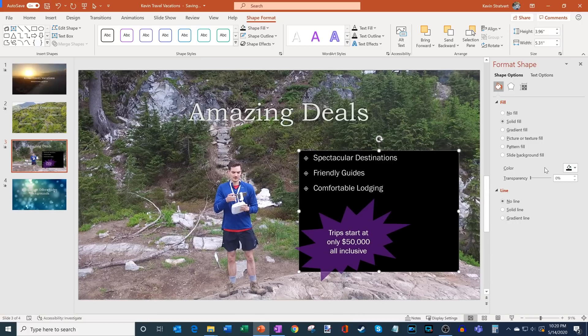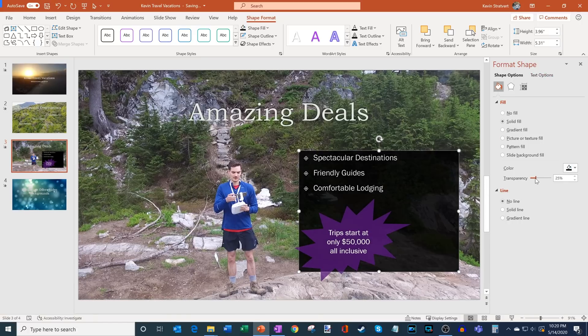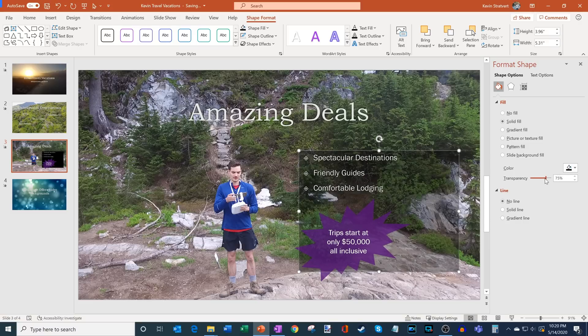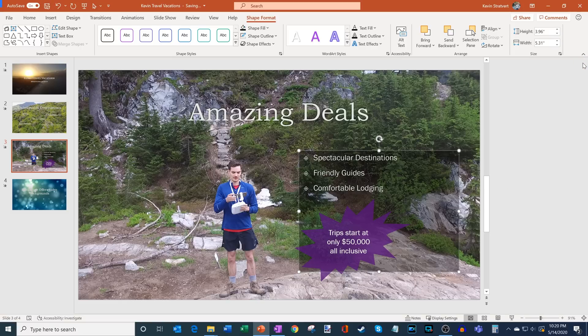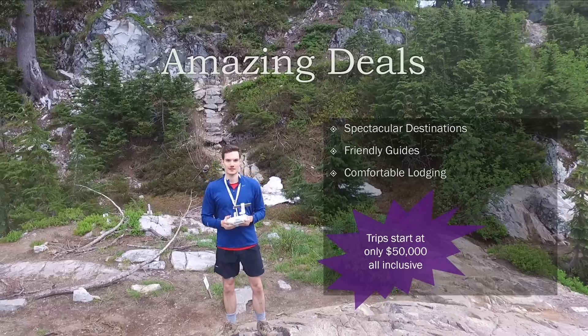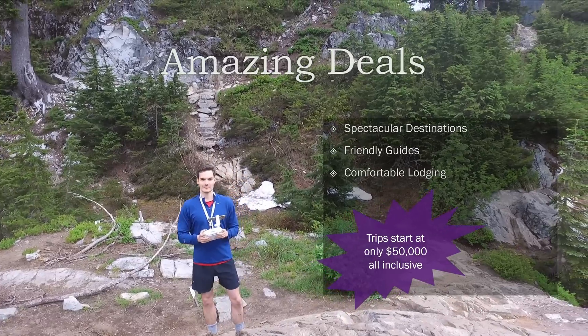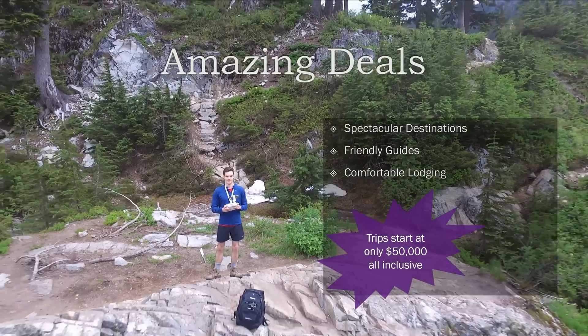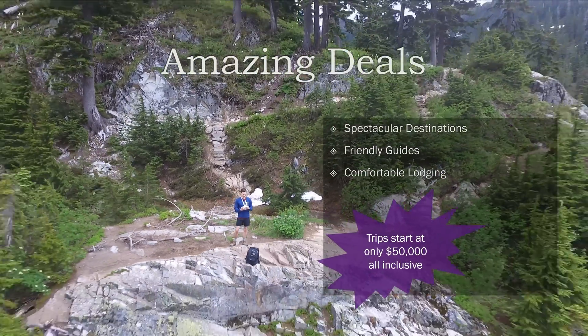And what I can do now is I have my Format Shape pane open on the side. I could adjust the transparency on this. So maybe I just want a little bit of transparency here just so you can see the text a little bit better. So now I'm going to go ahead and close that pane.